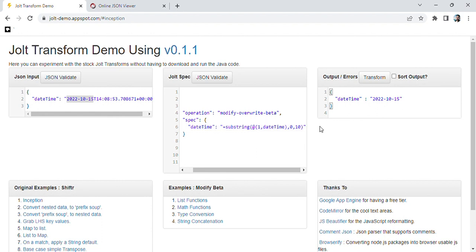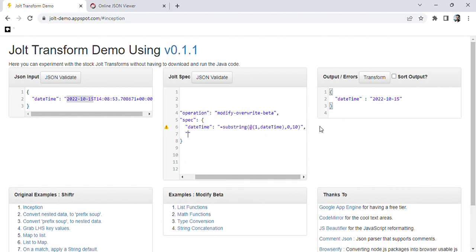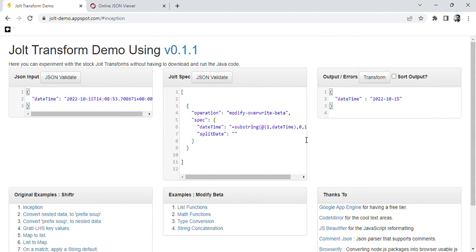Now let's try to use the split method. After splitting, we are going to assign to different variables. Here we call split date, and in the split method we have to pass the separator, which is a dash, because you can see the separator is a dash. By using this we can split easily.